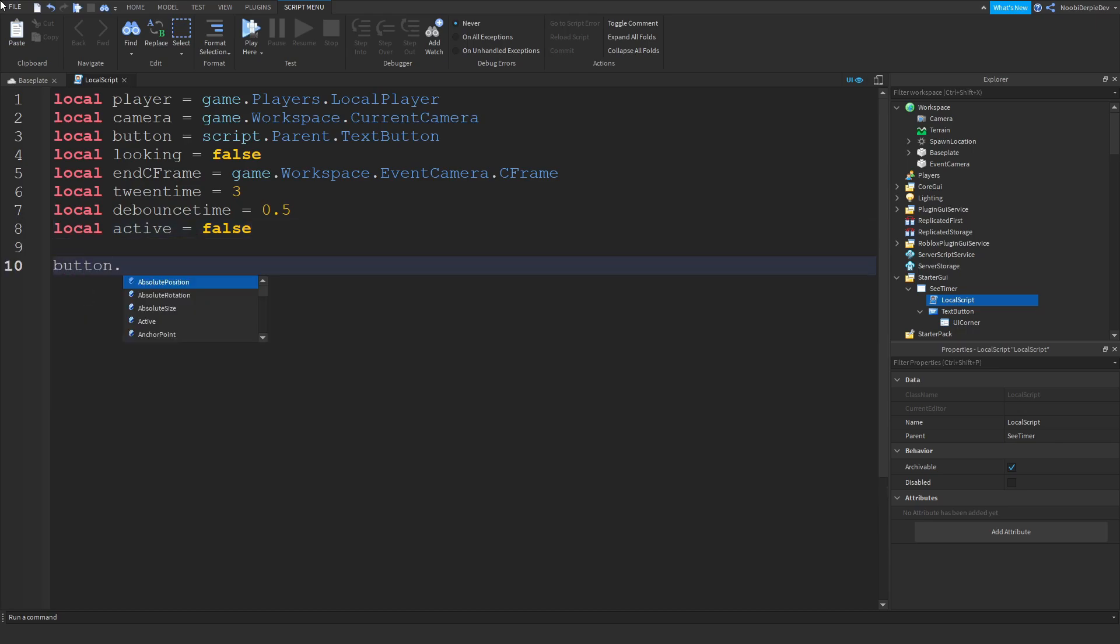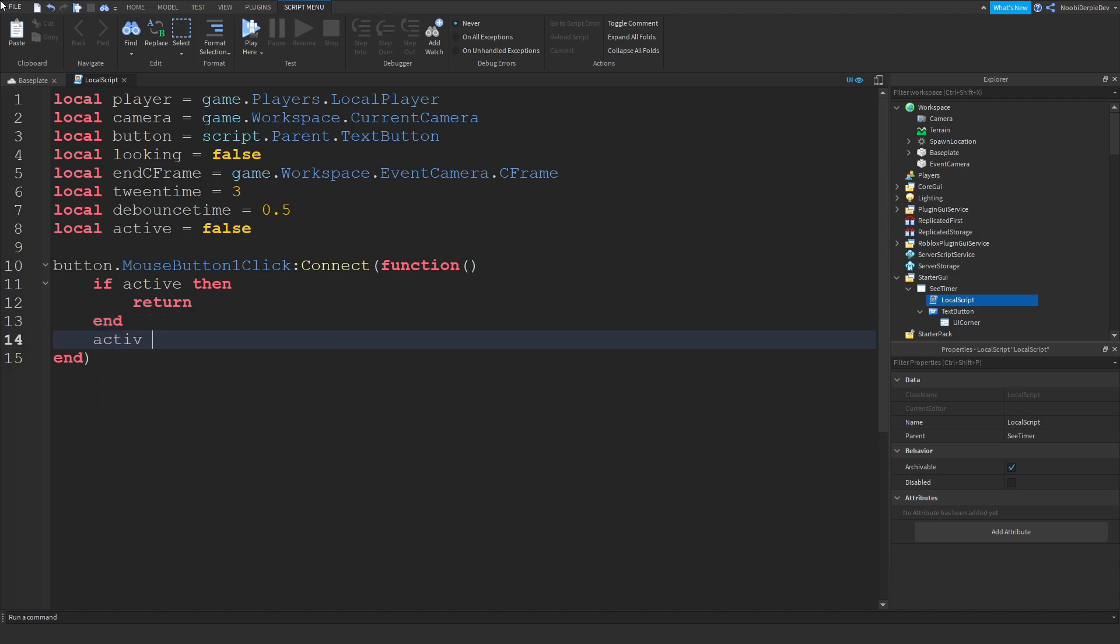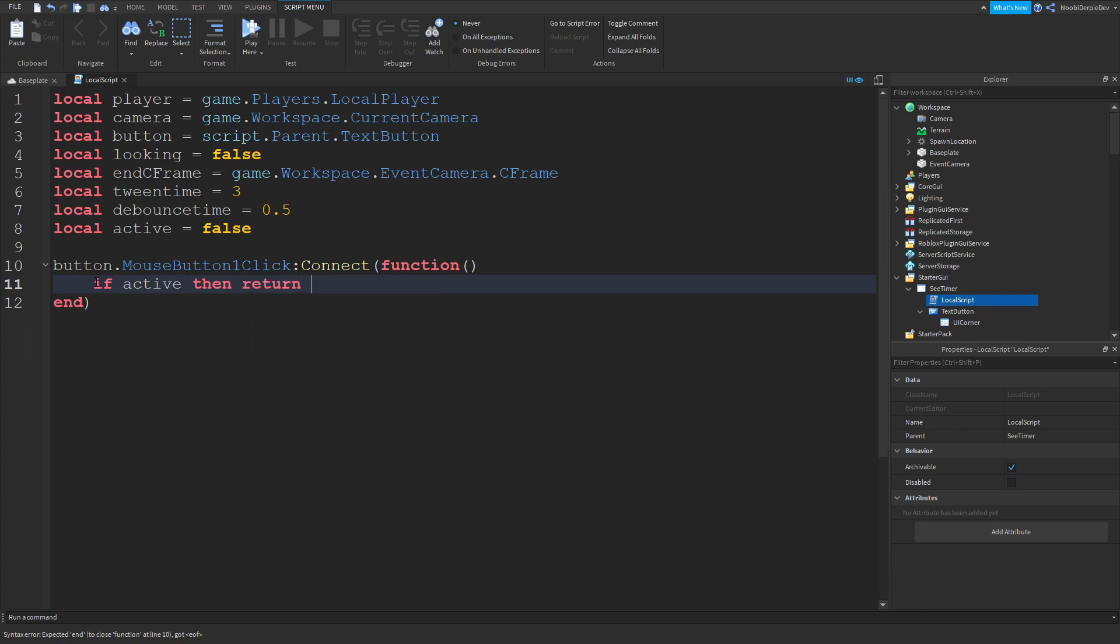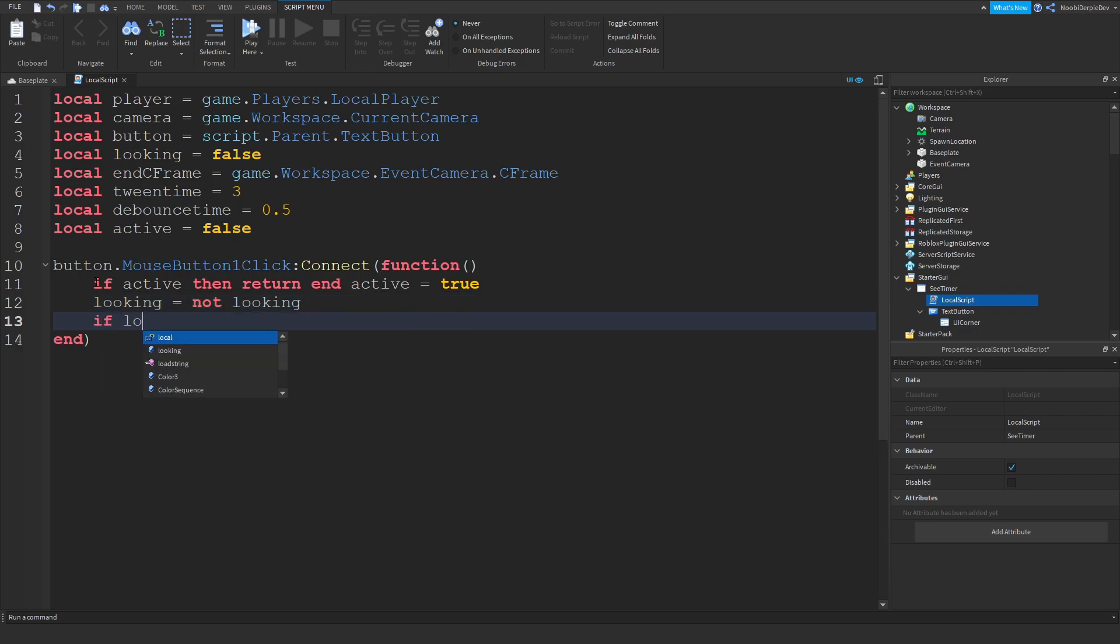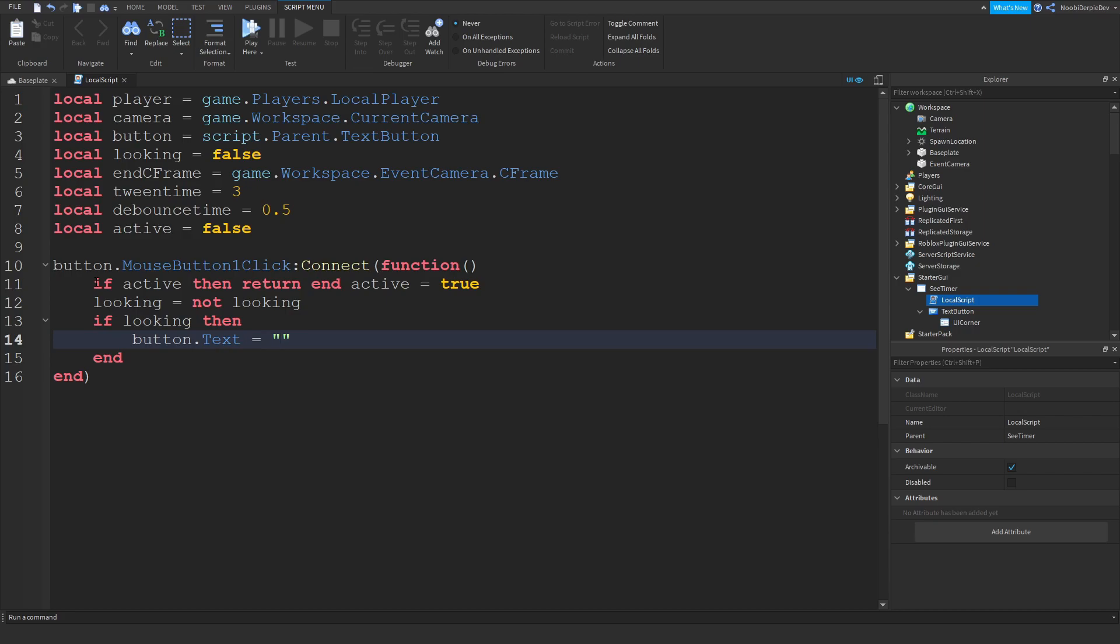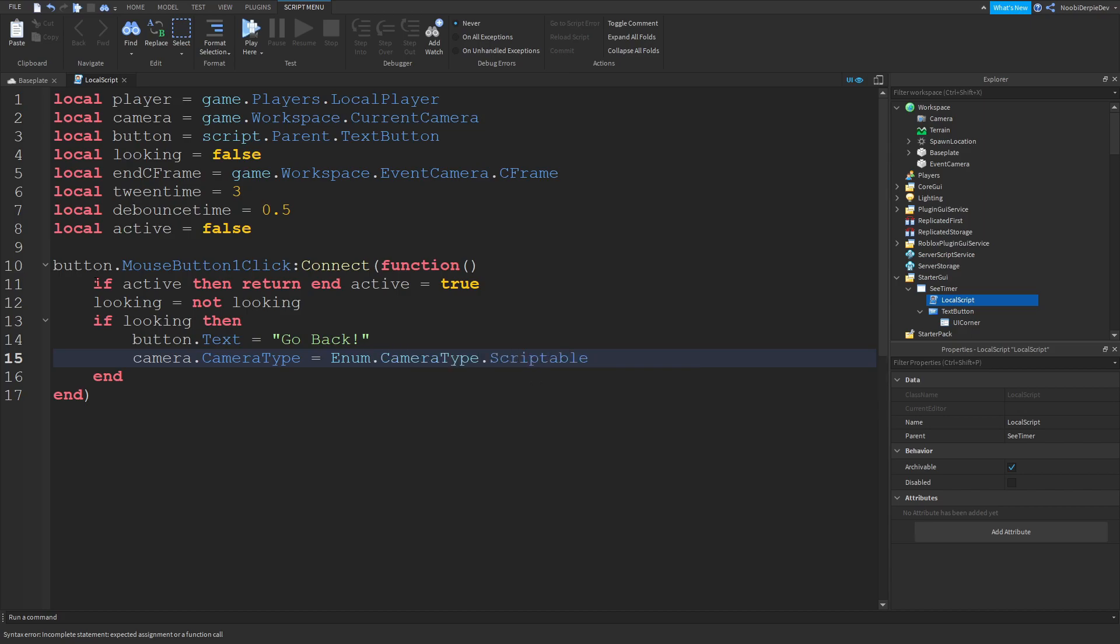Now we're going to be doing button.MouseButton1Click:Connect function. If active then return and active is true. Looking is going to be equal to not looking. So we don't have to do true or false because that's going to probably bug the game. If looking then button.Text is equal to go back. Then we can do camera.CameraType is equals to Enum.CameraType.Scriptable.